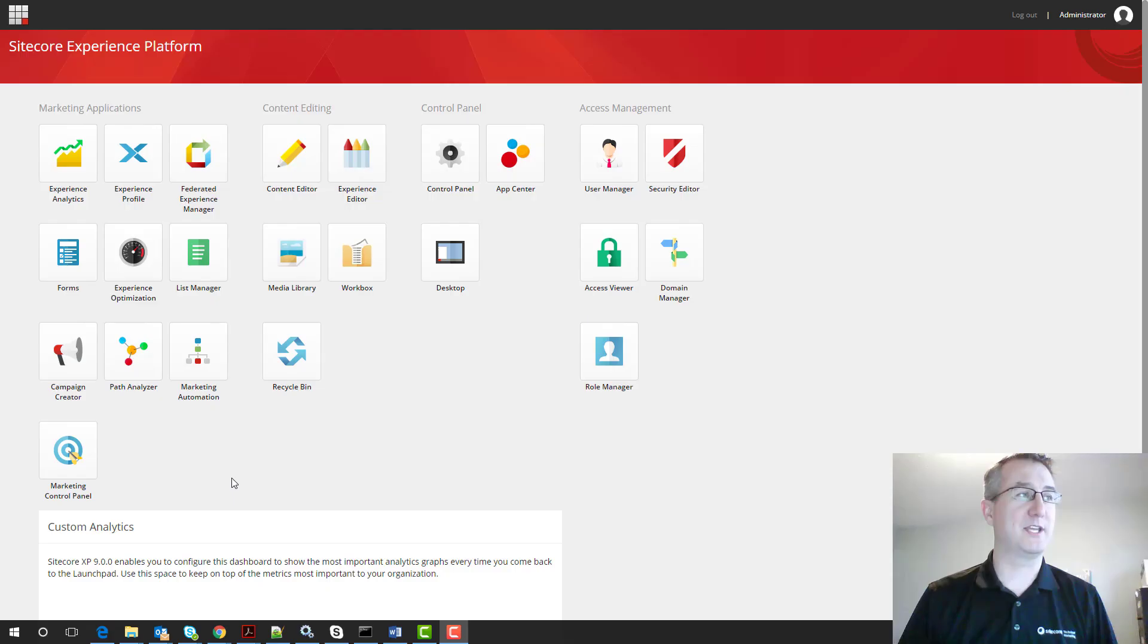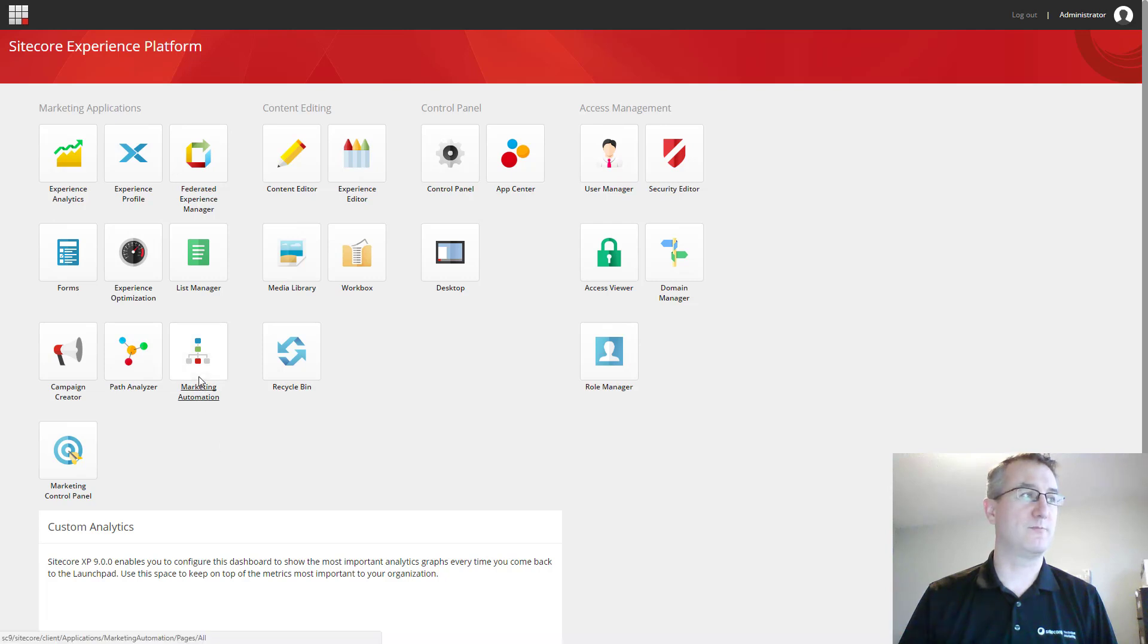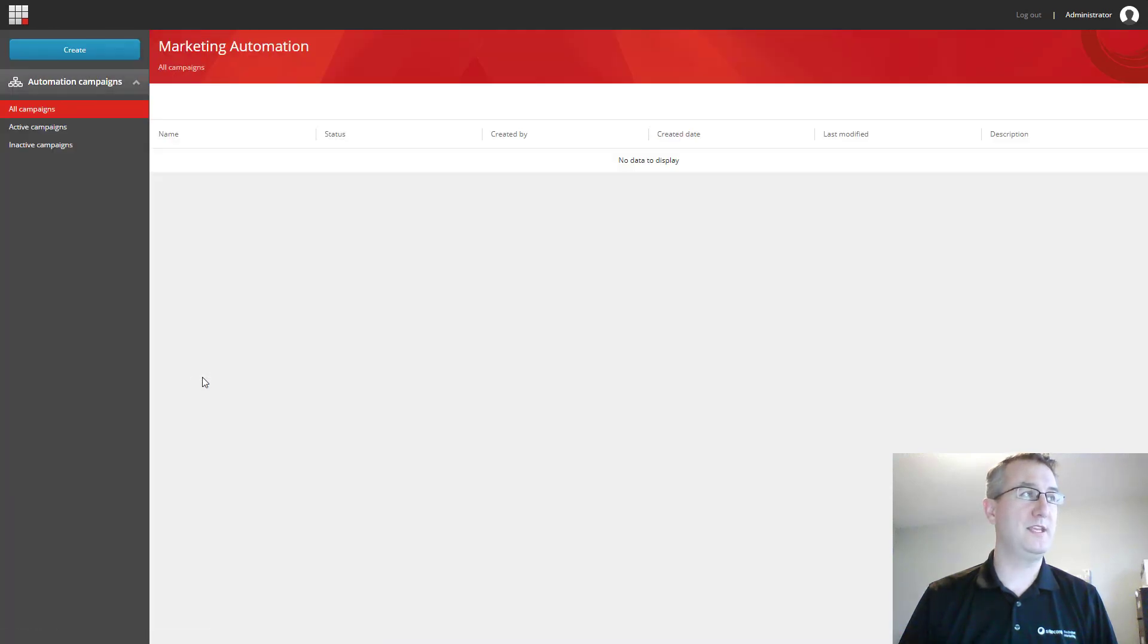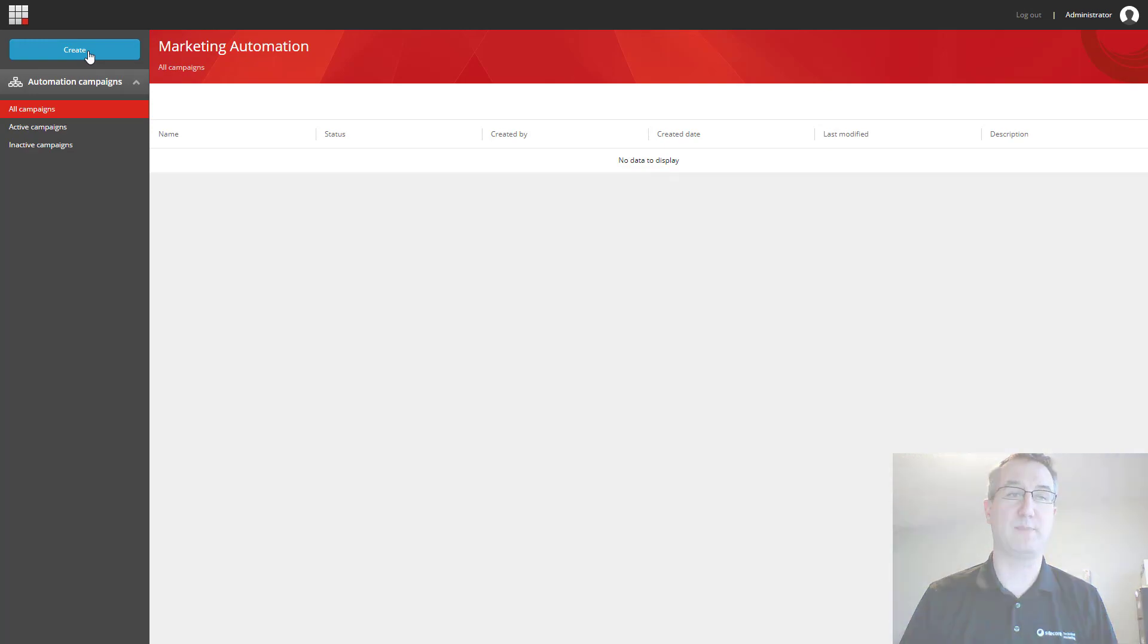The Marketing Automation application is available from within the Sitecore dashboard. Within the application, you can create a new campaign by clicking on the Create button.